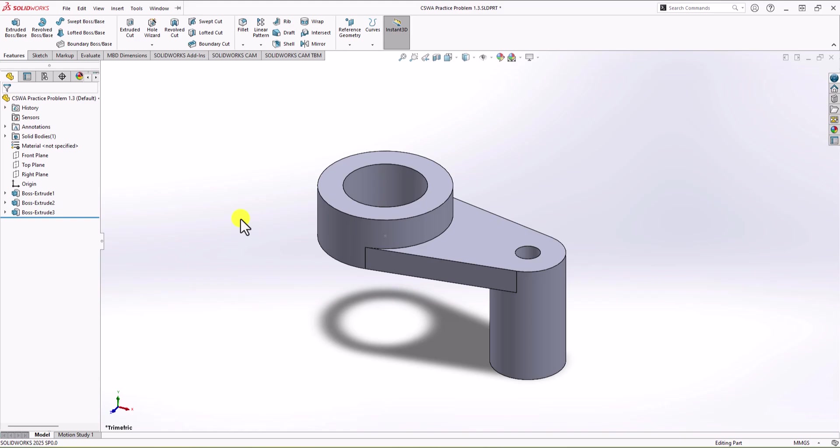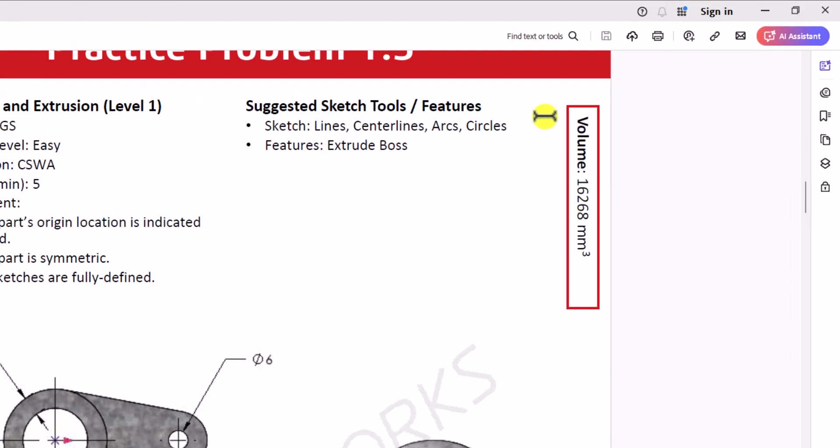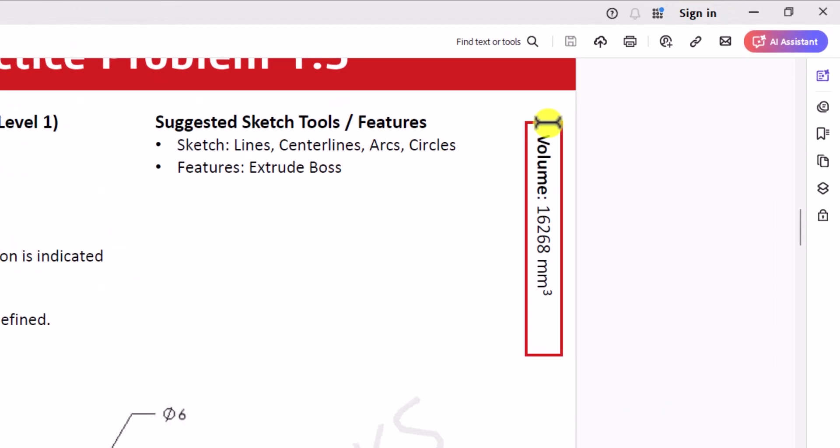So now we have the geometry that we wanted. As a final step, we need to check the total volume to make sure that this is a correct geometry. So let's check that. As you can see, the total volume provided to us is 16,268 cubic millimeter. So we can check that in our SOLIDWORKS. So let's do that.